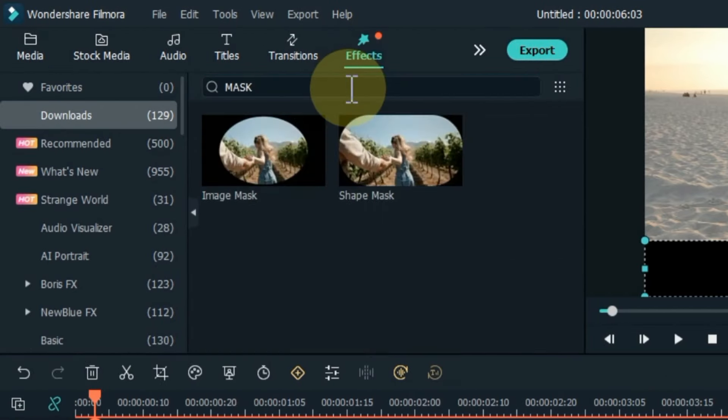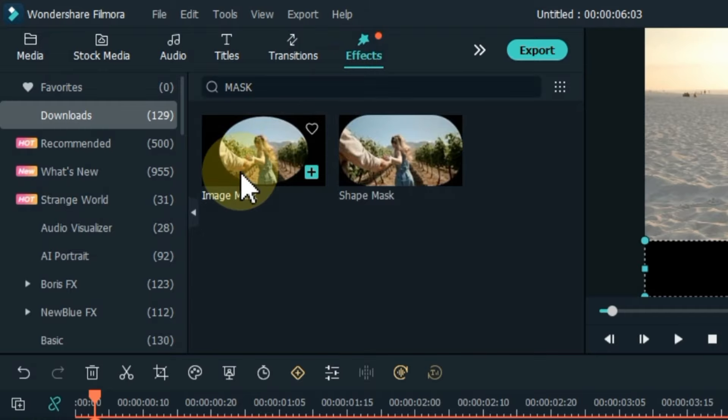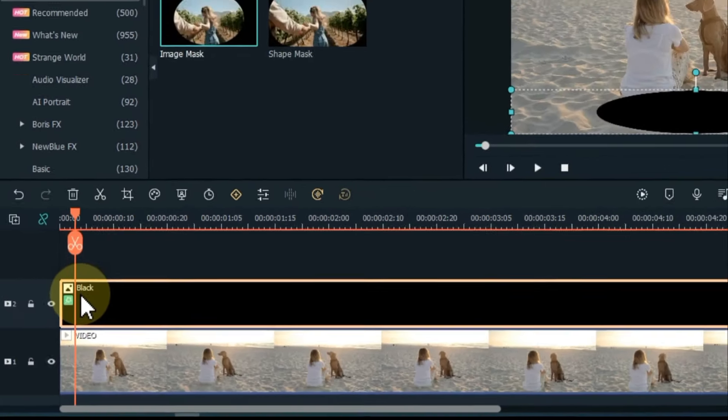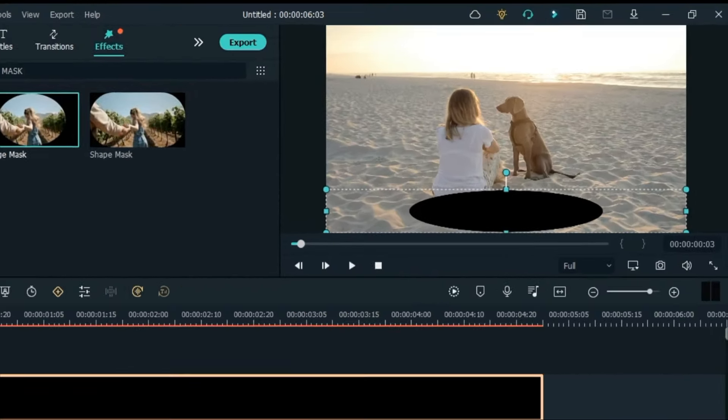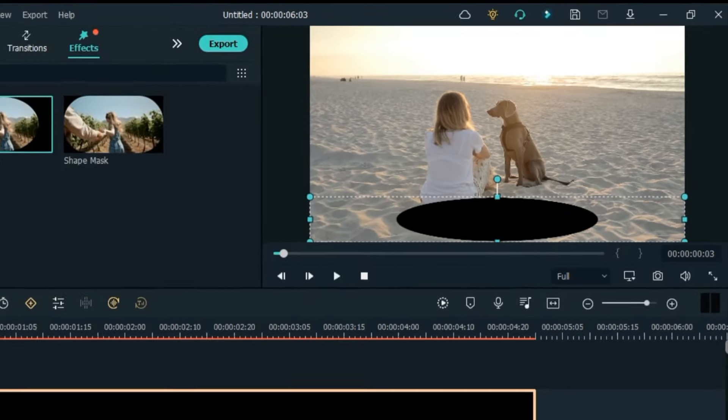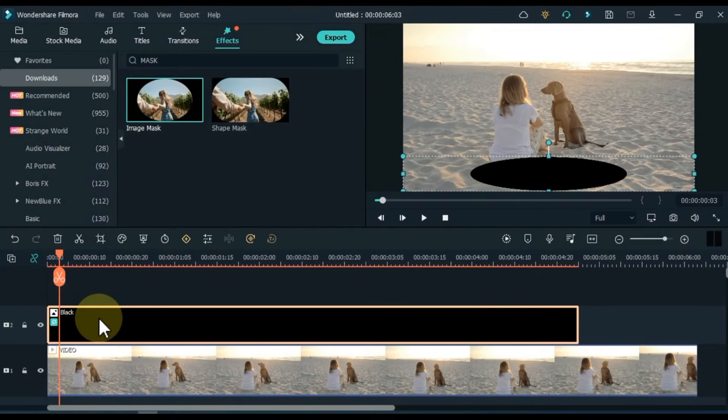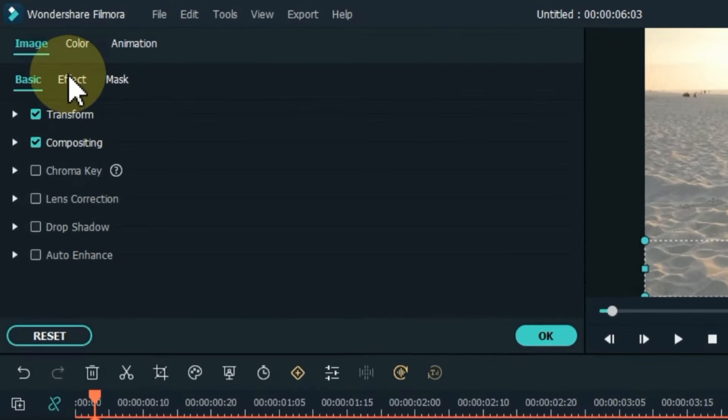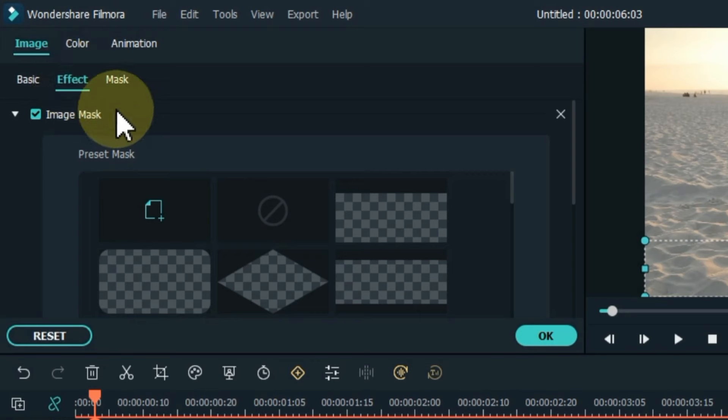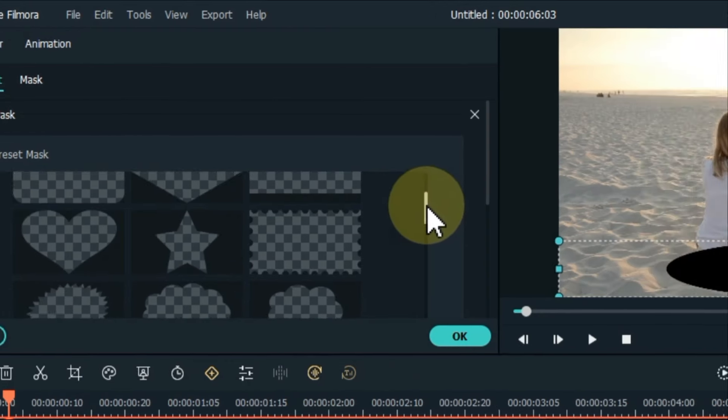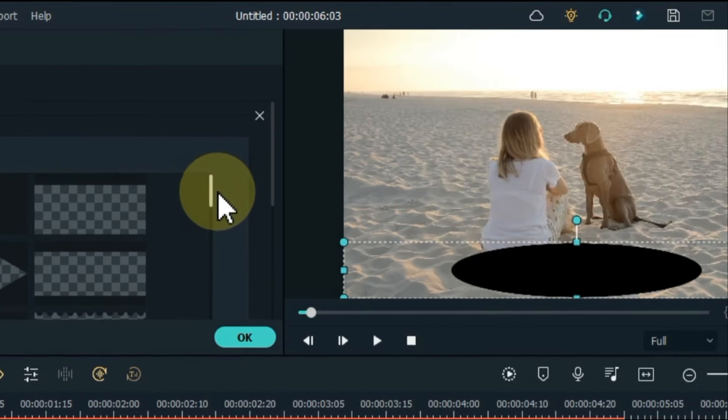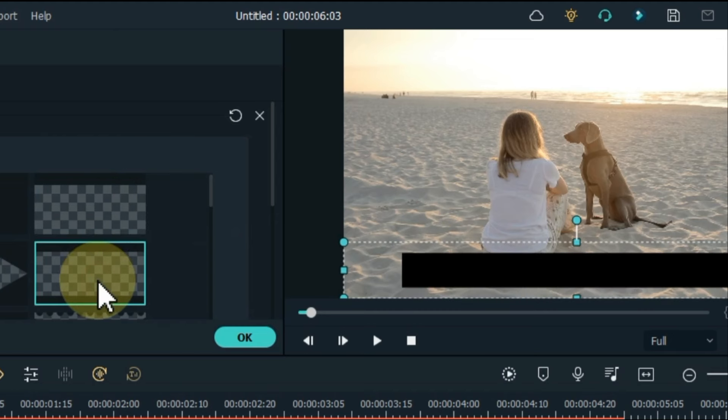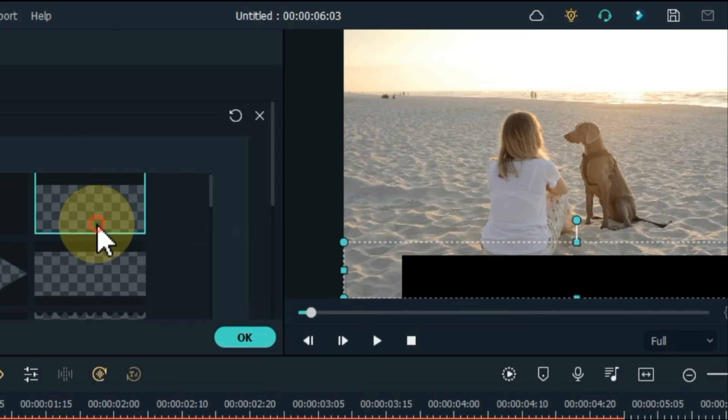Search for image mask effect here. Apply this effect by dragging and dropping it over the black picture on the timeline. Now we have to do the effect settings. Double click on the picture for that. Go to the effects tab and click on it. Click the rectangle shape inside the image mask effect.